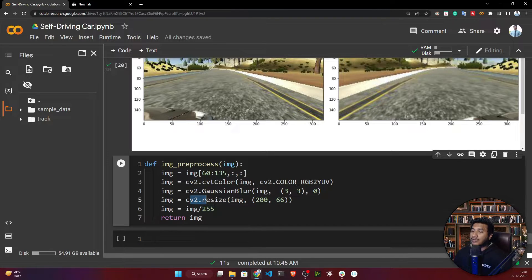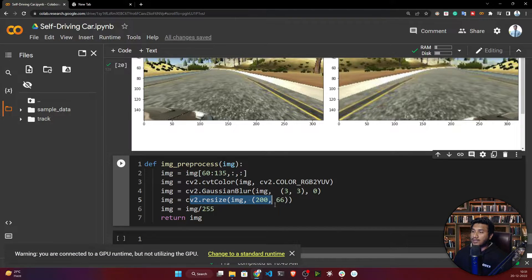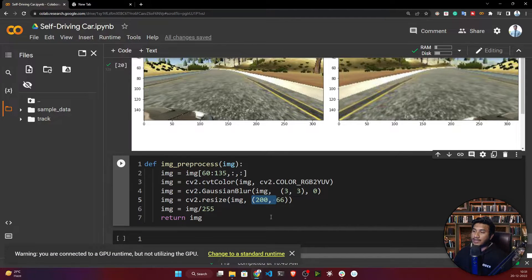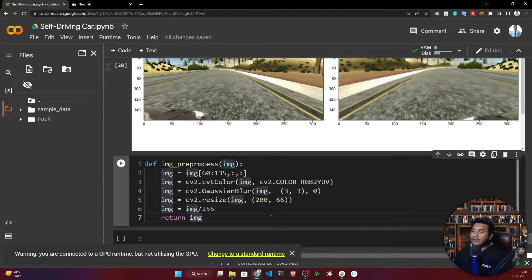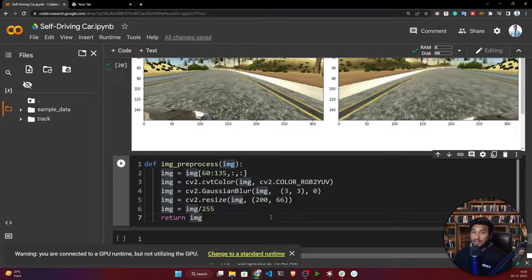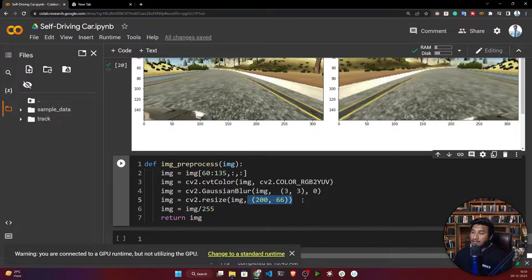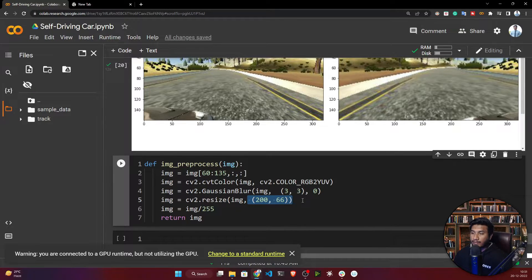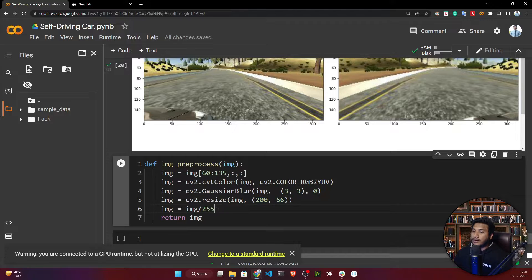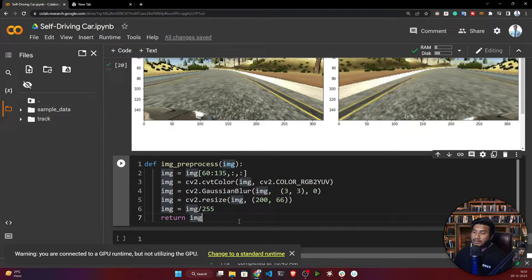After converting your data from RGB to YUV, you need to apply Gaussian blur and resize the image to this dimension - 200x66. This is the input size of the NVIDIA model.